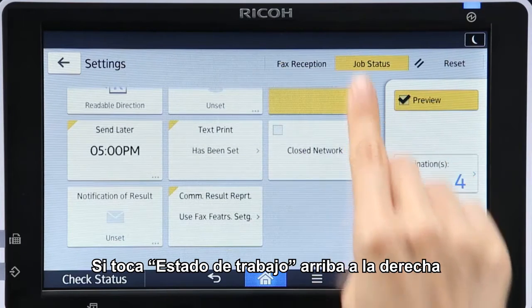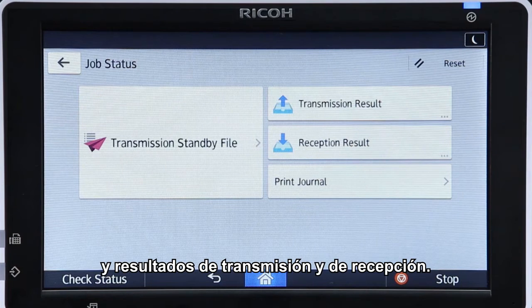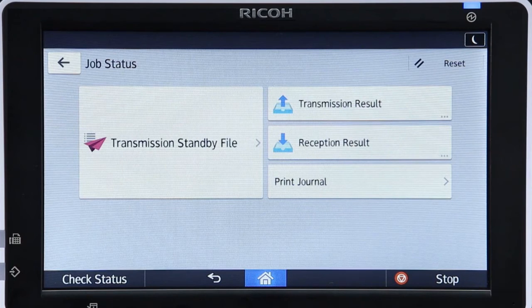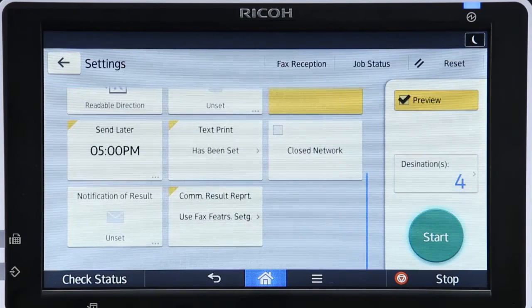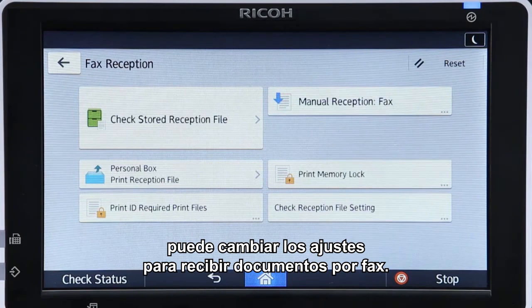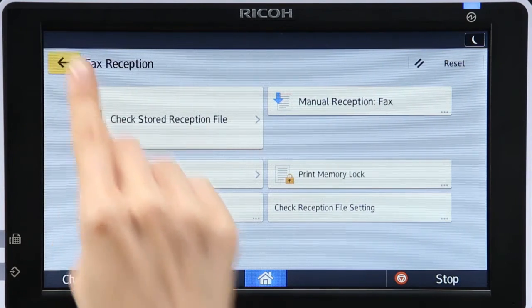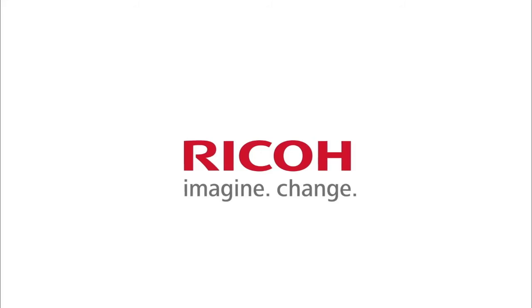Tapping Job Status at the top right enables you to display the transmission standby files, transmission results, and reception results. Tapping Fax Reception enables you to change the settings for receiving documents by fax.